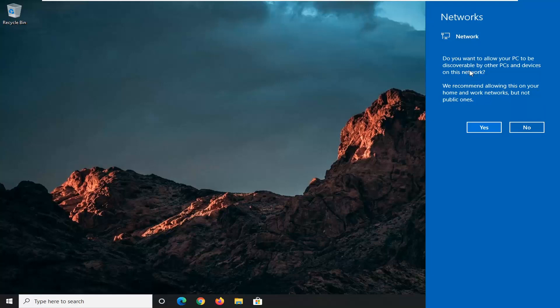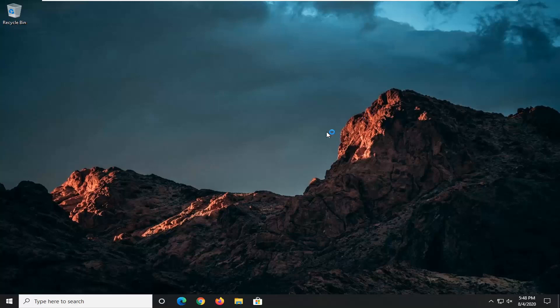Okay, there you go guys — you might get a little network notification pop-up asking if you want to connect to other computers or be discoverable. These should be very similar options to what you saw when you first set up your Wi-Fi initially. Pretty straightforward process guys, I do hope that I was able to help you out, and I look forward to catching you all in the next tutorial. Goodbye!